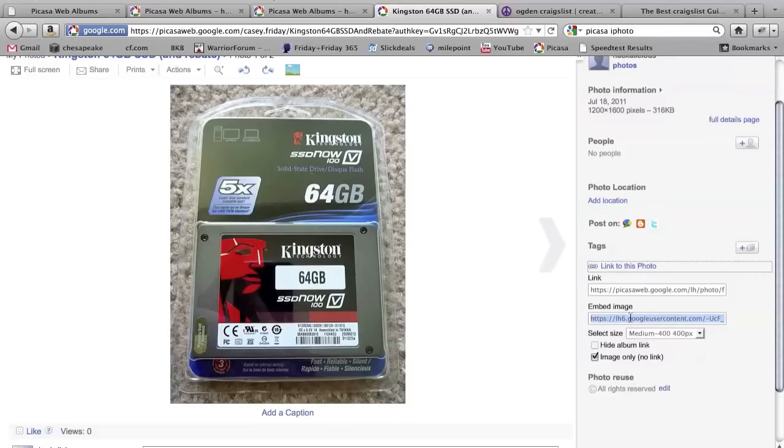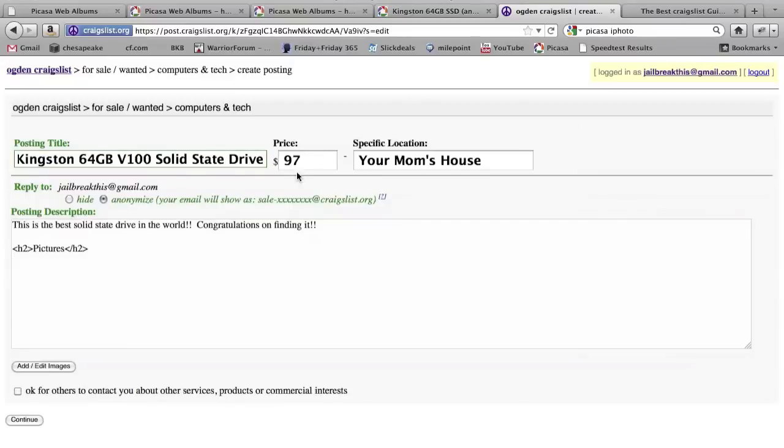You can use a keyboard shortcut or right click and hit copy, and going to your Craigslist ad, you can set this up exactly how you'd like.